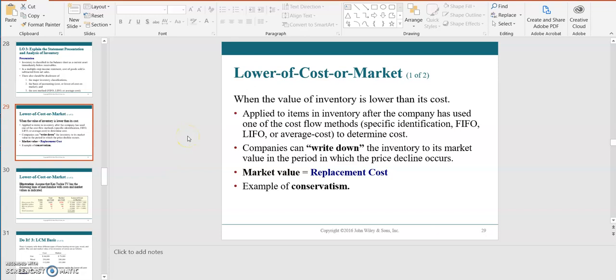Lower of cost or market refers to how we value inventory. After the company uses one of the cost flow methods, they may need to write down their inventory to market prices or market value if a price decline occurs. Companies need to be conservative on their balance sheet to ensure it is not overstated. If they paid extra money to acquire inventory, it should be listed at the lower of the cost paid for that inventory or the current market price.